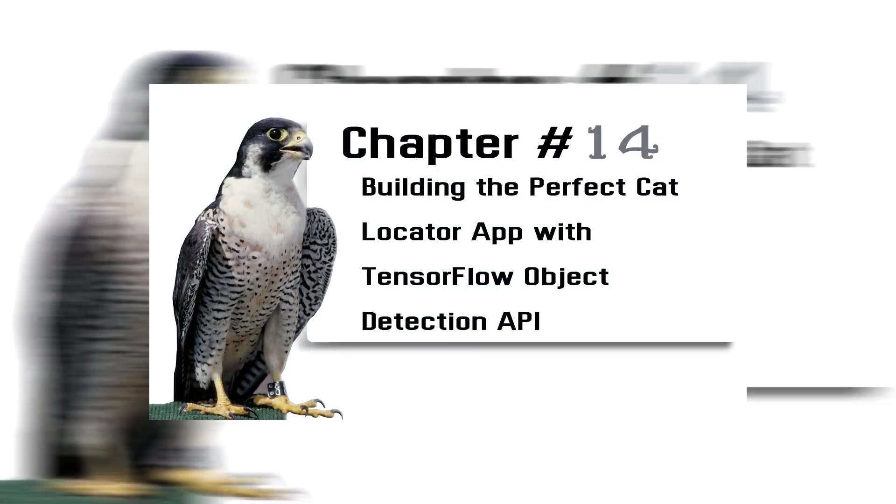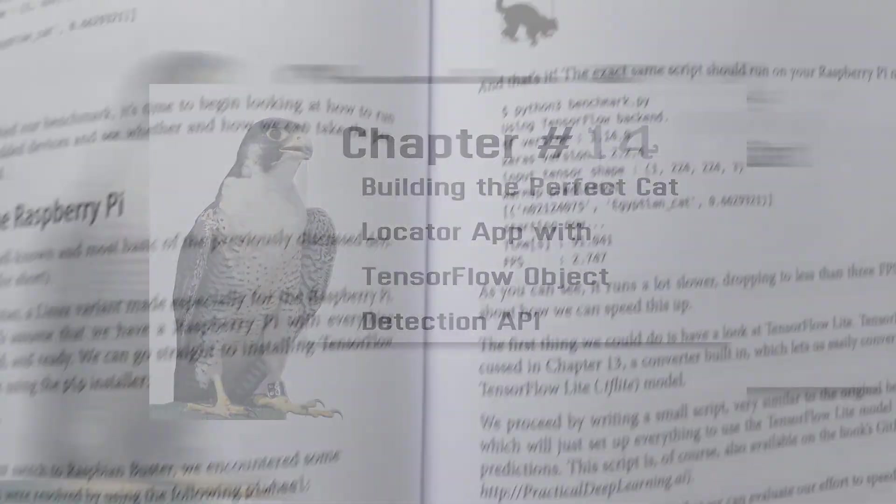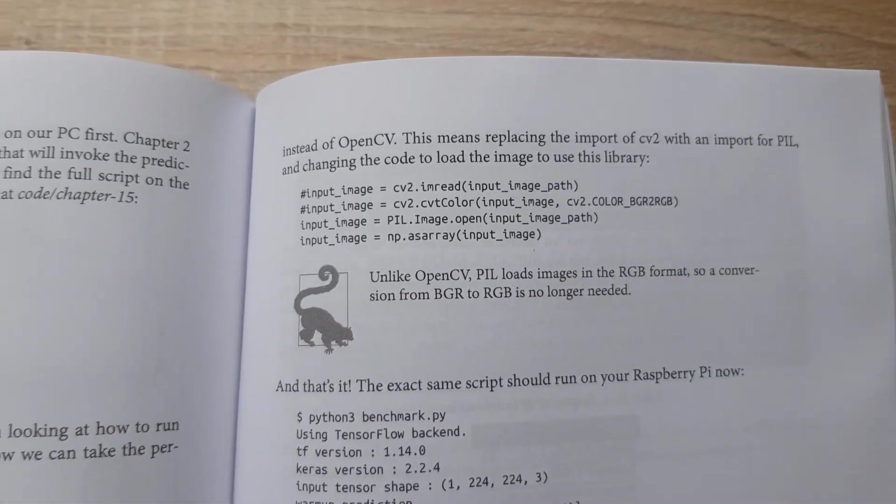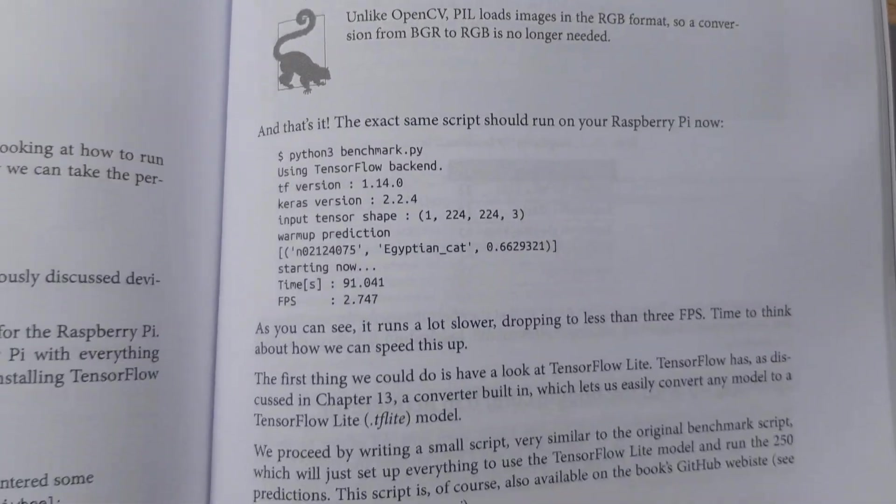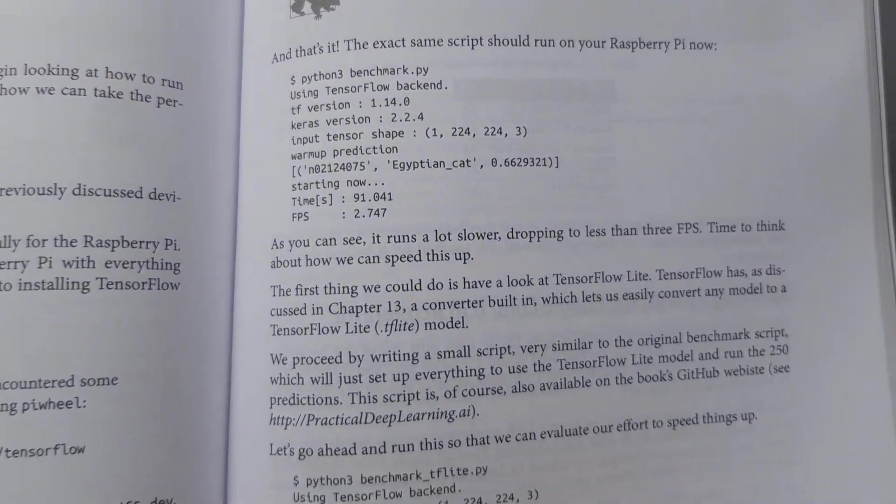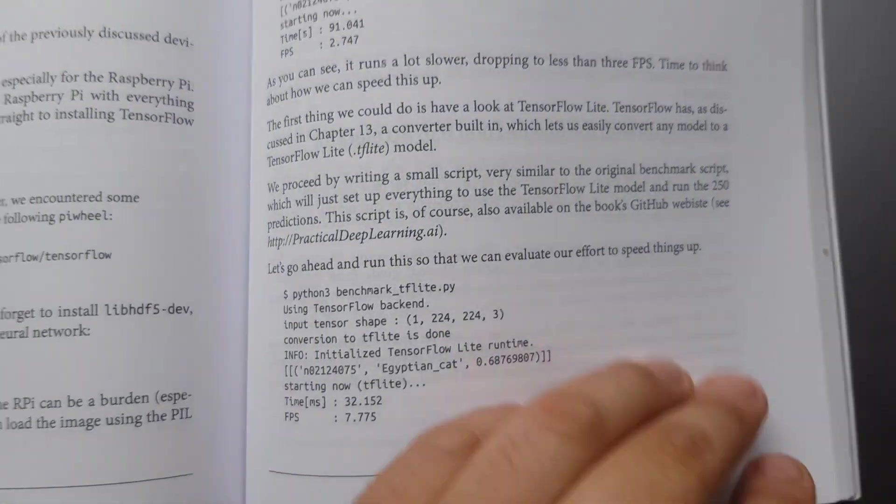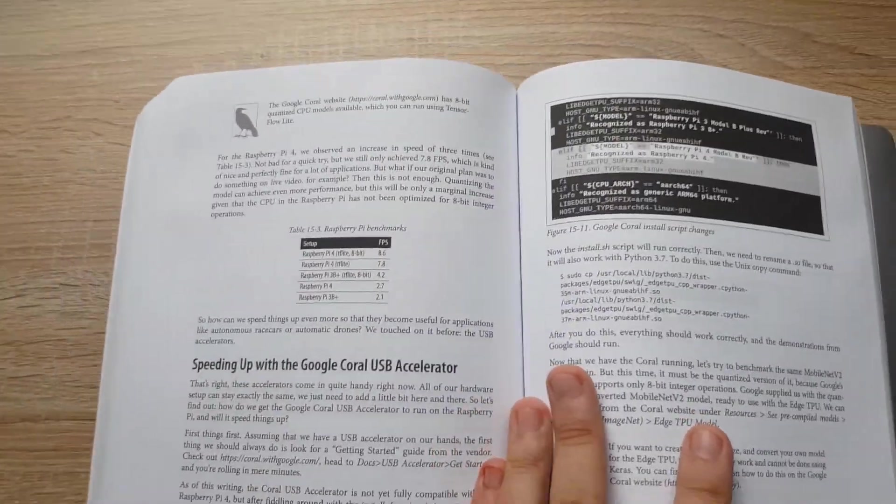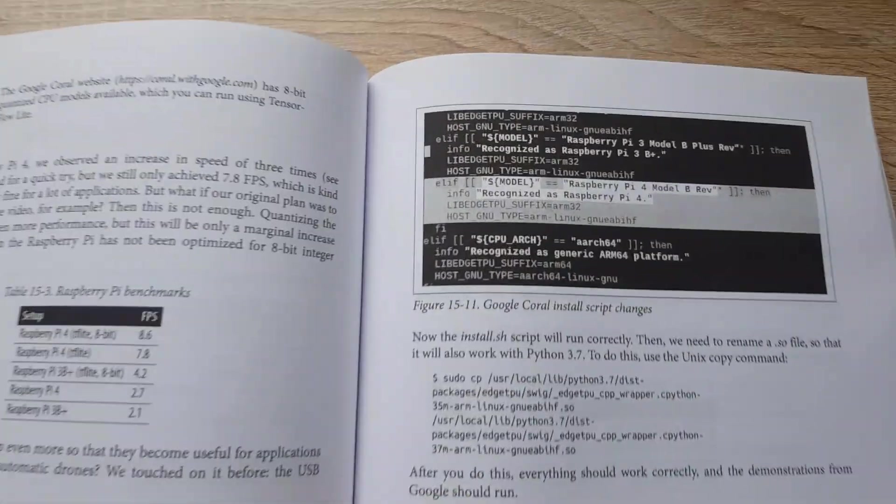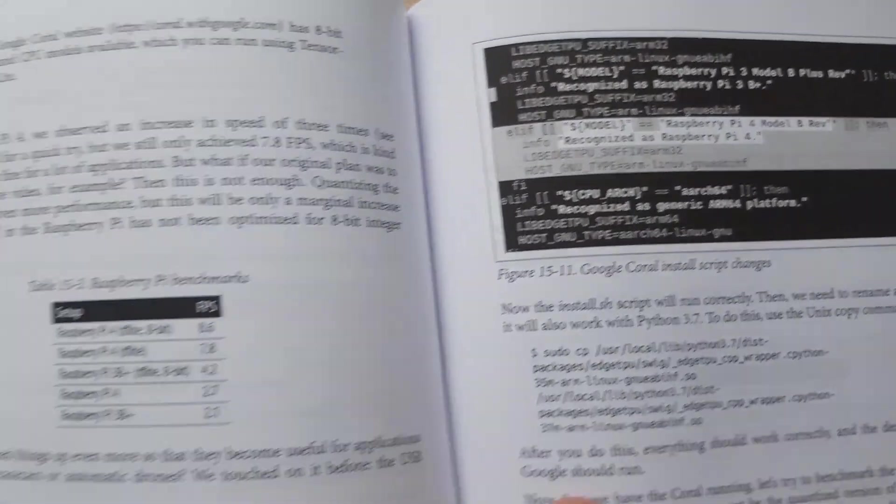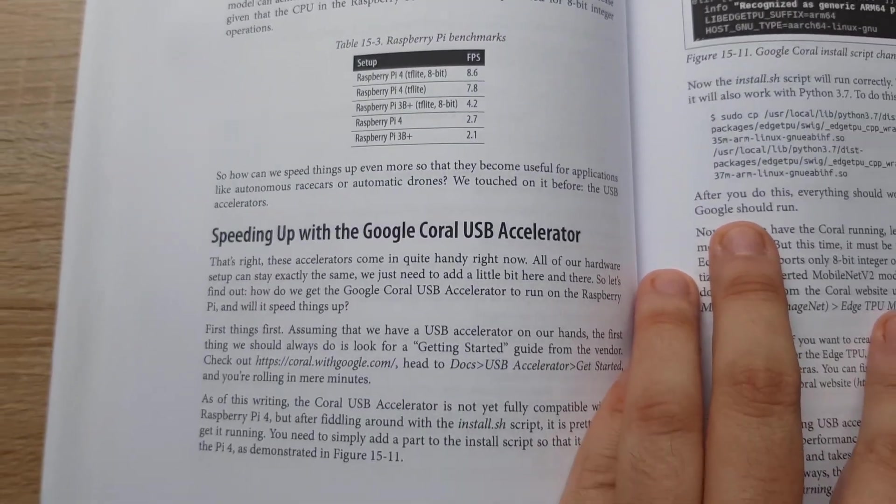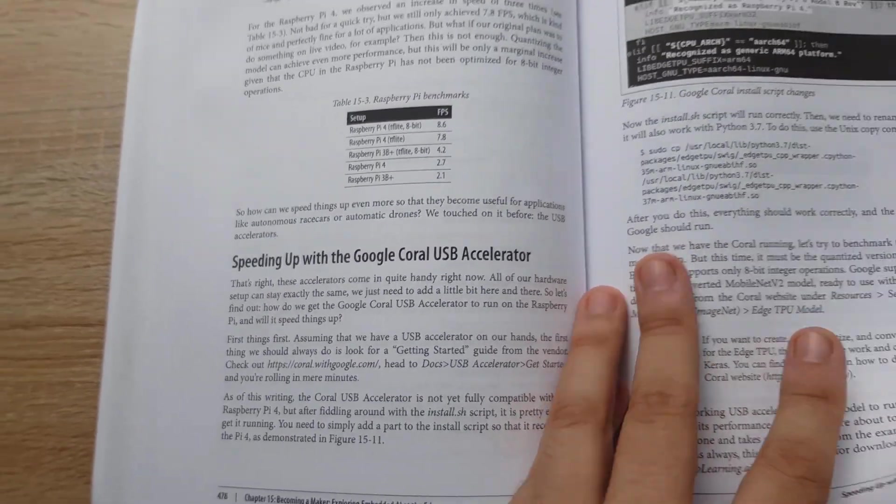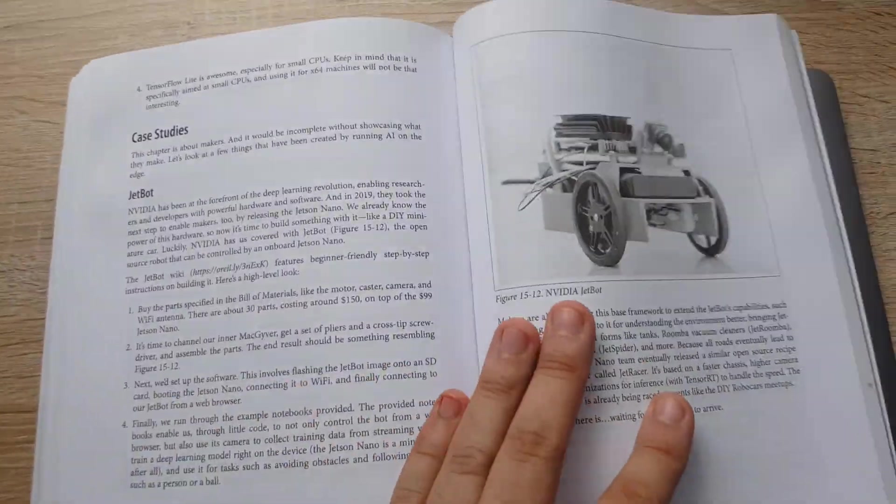Chapter 14: Building the Perfect Cat Locator App with TensorFlow Object Detection API. You will explore four different methods for locating the position of objects within images. You will build a base for case studies such as crowd counting, face detection, and autonomous cars.